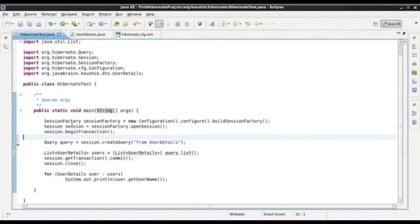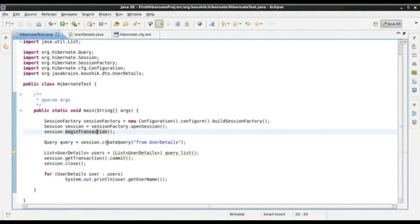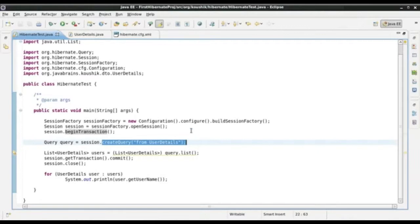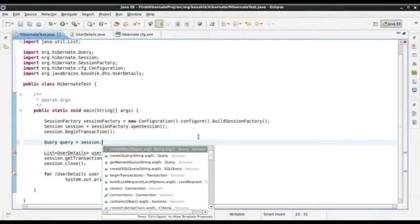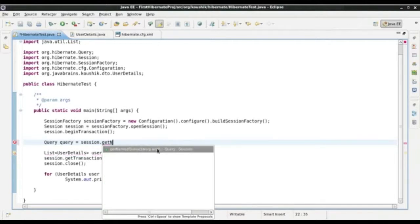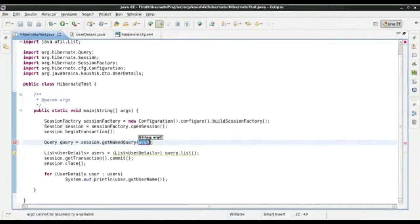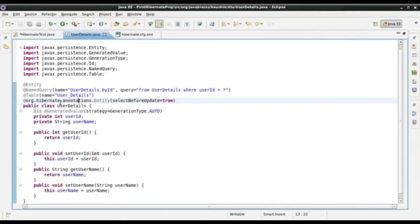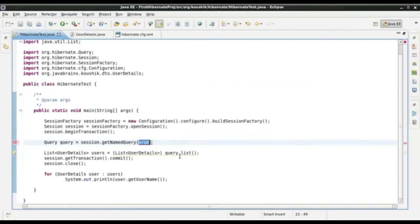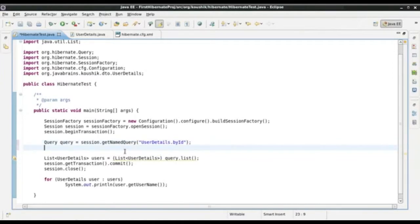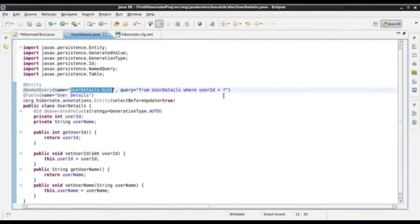In my test class, I am not going to use session.createQuery with a string. Instead, I will call another method of the session object — this is called session.getNamedQuery(). The session.getNamedQuery() takes a string argument which is the name of the query itself. I have the named query, and now I have to substitute the parameter because this named query has a placeholder parameter.